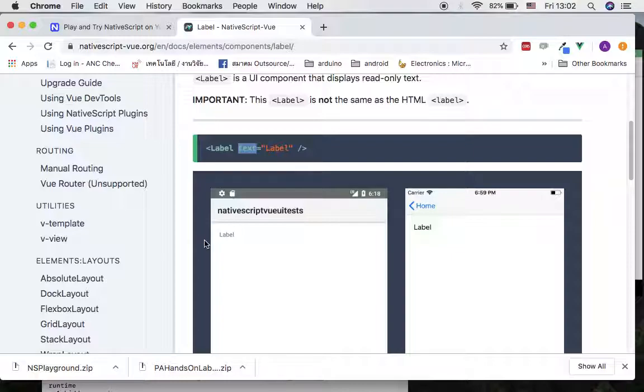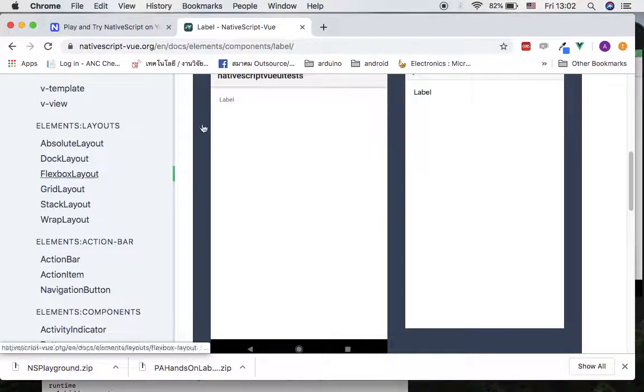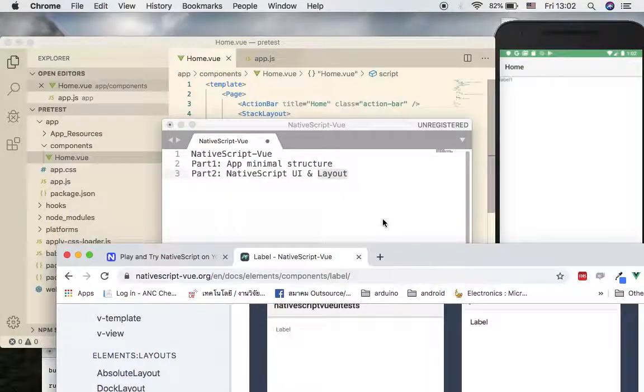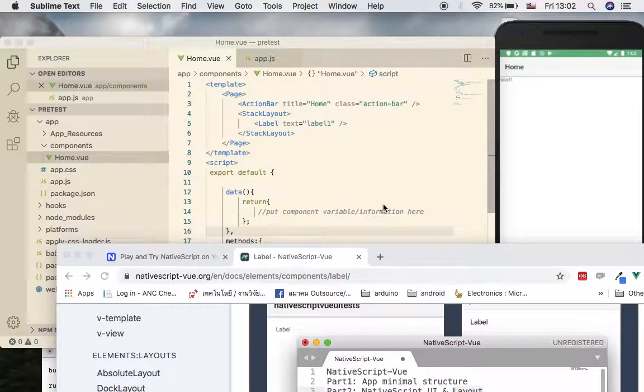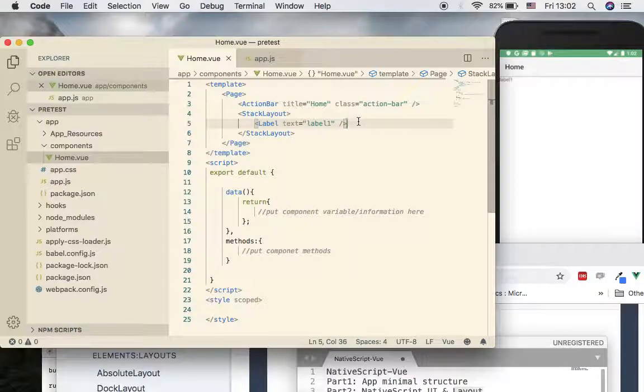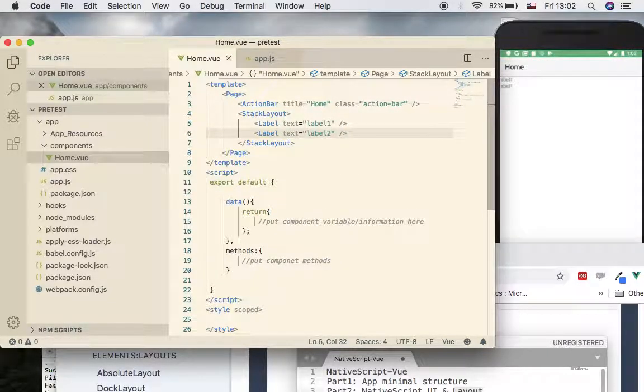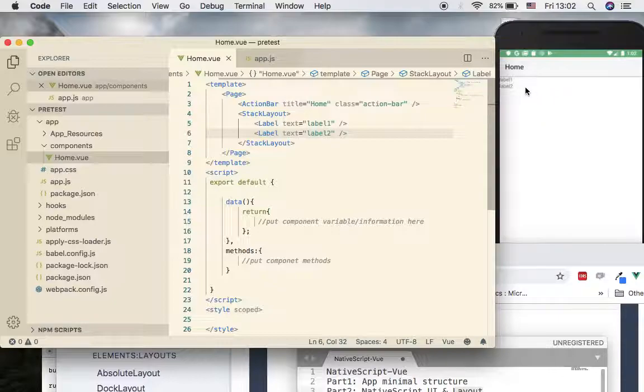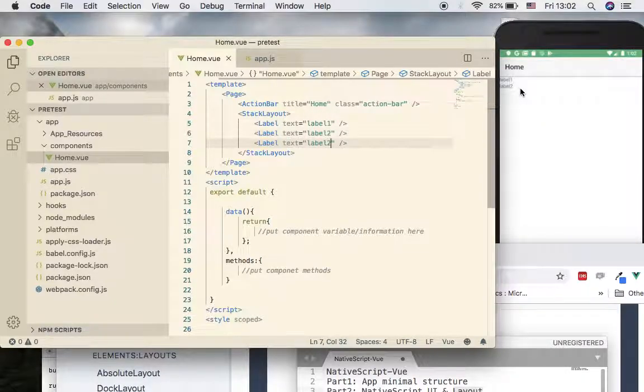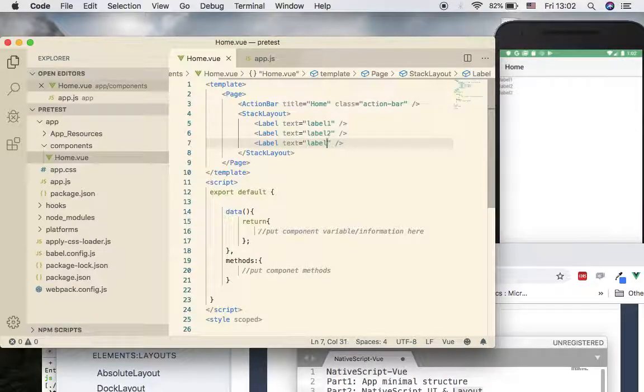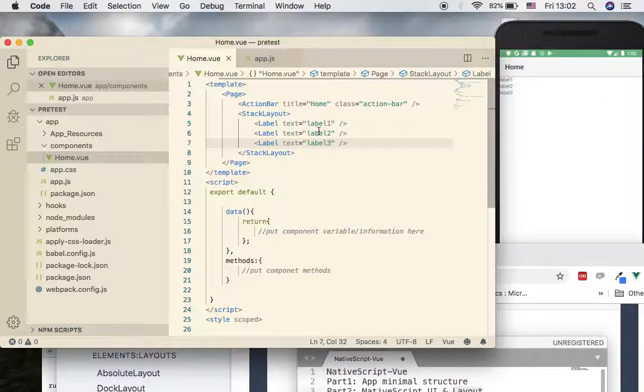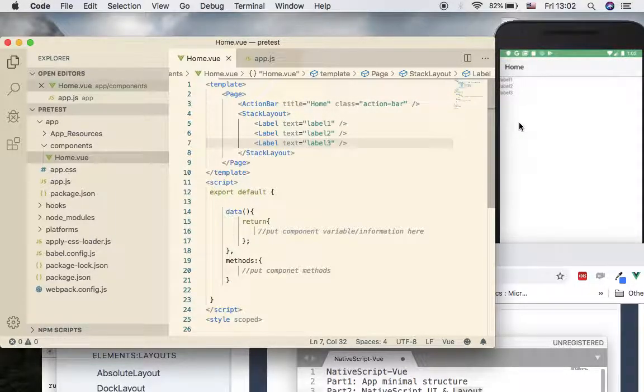Now let me introduce another label here. Let's put another label and I'm going to call this label number two. As you can see, now we got two labels. You can go further and put a third one, number three. So now you got three labels. As you can see, each component is laid out in vertical manner.